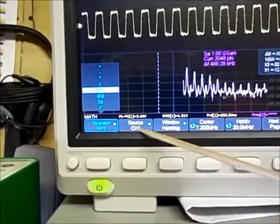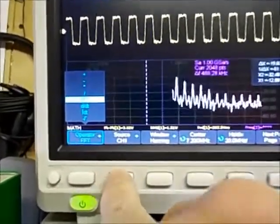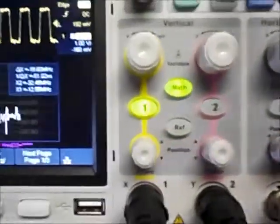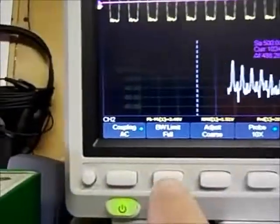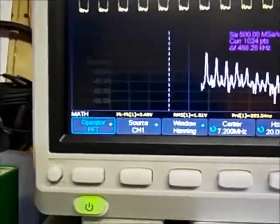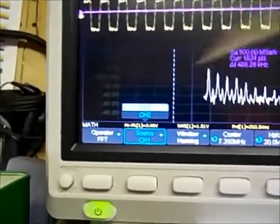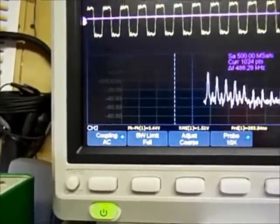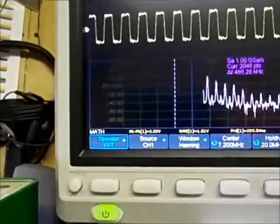Next, you have to select a source. If you hit this button, it would select a source. Right now I only have channel 1 enabled, but if I had channel 2 enabled I could select either channel 1 or channel 2. I'm going to disable channel 2 — we don't need it, it's just cluttering the screen.